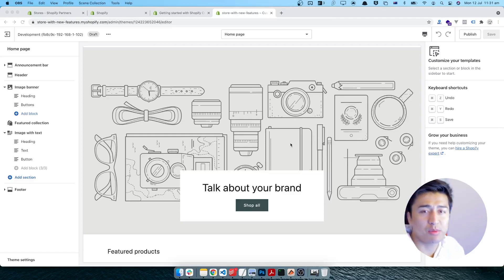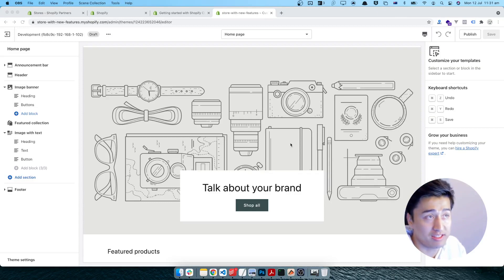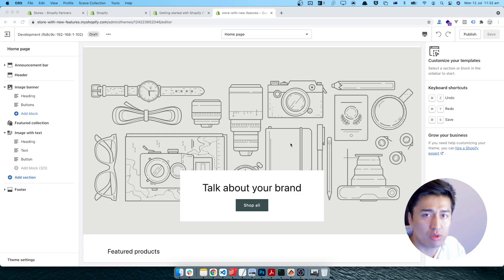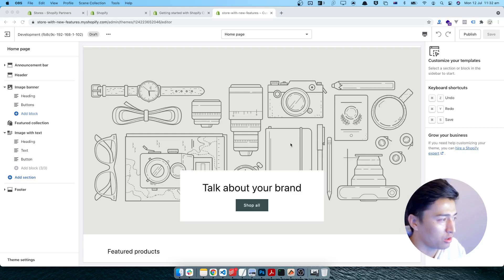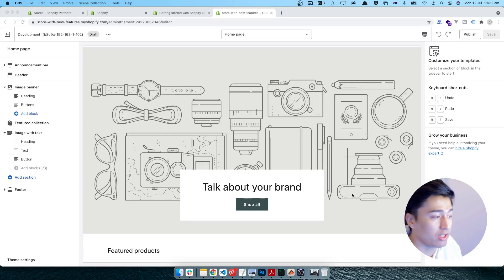Welcome to another video. In this video we will explore the Sections Everywhere feature in Shopify Store 2.0. This is a developer guide and we will explore how Sections Everywhere works and how the new theme is structured in Shopify themes. Let's start — I am in the browser and this is the store we have served in the previous video.